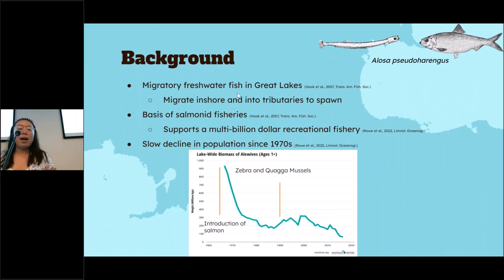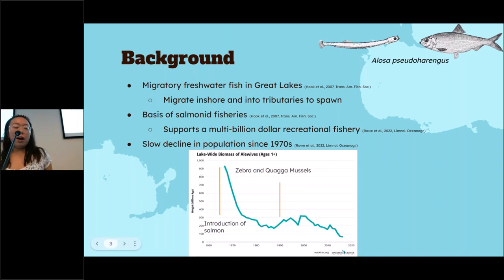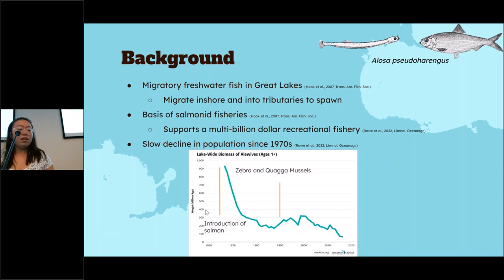A little bit of background about alewife. These fish are a migratory freshwater species in the Great Lakes and they usually migrate inshore and into tributaries to spawn. They are the basis of the Salmonid fisheries and support a multi-billion dollar recreational fishery. Though there has been a slow decline in the population since the 1970s due to salmon predation. Since the introduction of Salmonids, the biomass of alewife has greatly decreased, and since the invasion of zebra and quagga mussels, this number is reaching an all-time low.